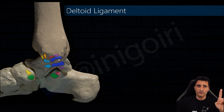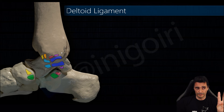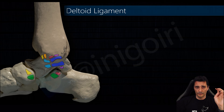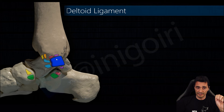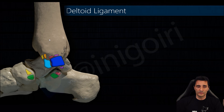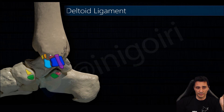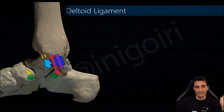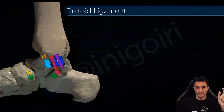Those are the six components of the deltoid ligament. Let's review them again. In the deep layer: the posterior tibiotalar ligament — very thick, very important, very strong — and the second one, the anterior tibiotalar ligament. In the superficial layer: the superficial component of the posterior tibiotalar ligament, and then the tibiocalcaneal ligament, which passes through the sustentaculum tali and is also superficial to the posterior tibiotalar ligament. It is very easy to see with ultrasound.